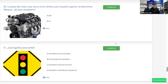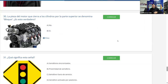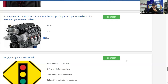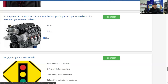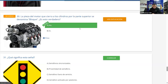Pregunta 30 (mecánica básica): La pieza del motor que cierra los cilindros por la parte superior se denomina bloque — ¿verdadero o falso? Es falso. Esa descripción corresponde a la culata. El motor se divide en tres partes: culata (tapa los cilindros por arriba), bloque o block (donde van alojados los cilindros y pistones), y cárter (donde va el aceite, en la parte inferior). La mayoría dice A (no/falso) y es correcto.